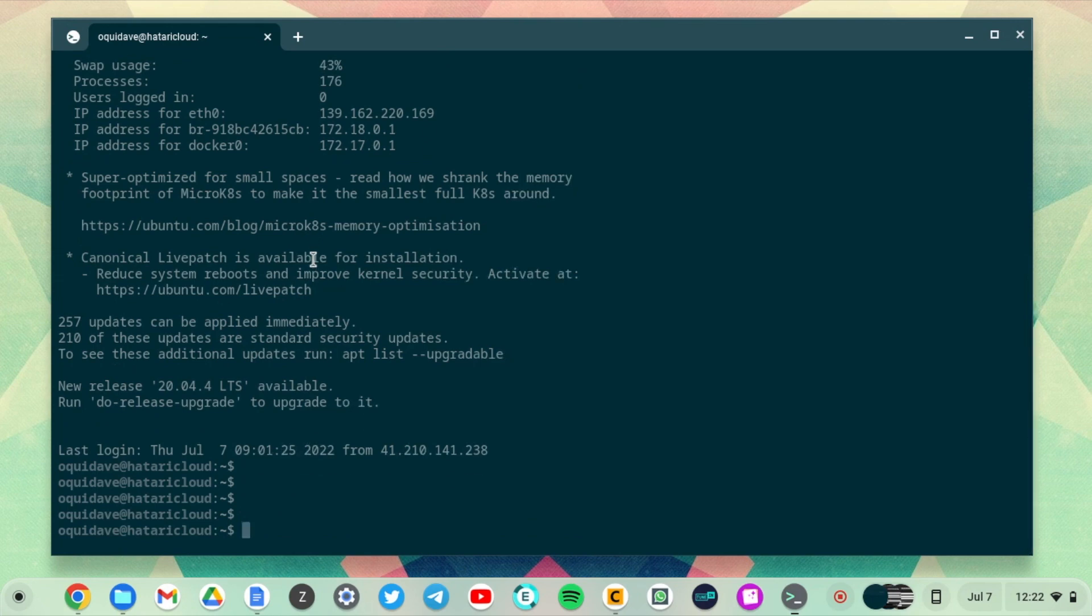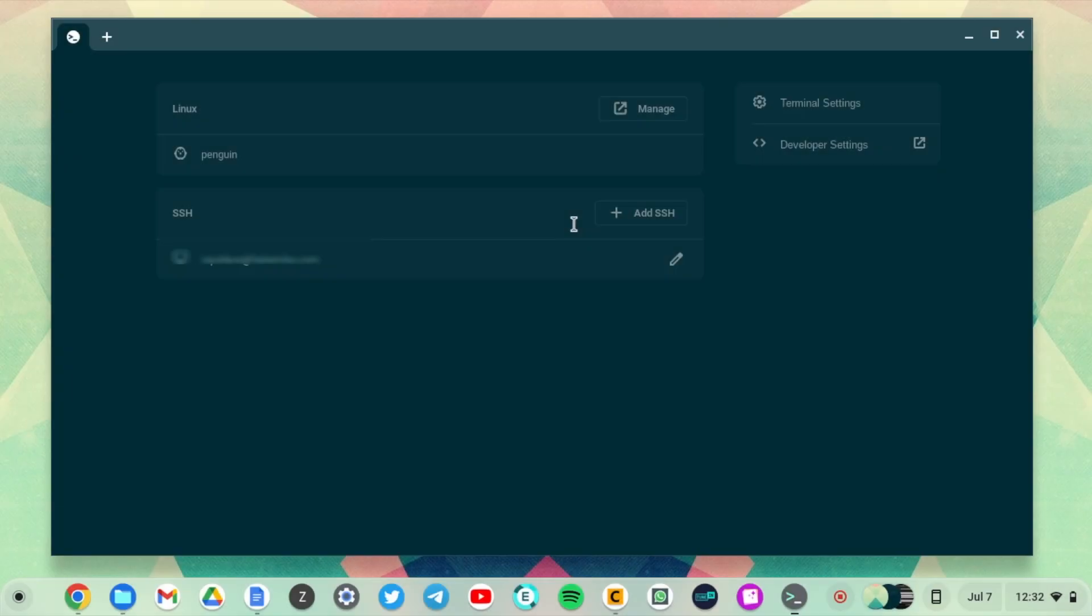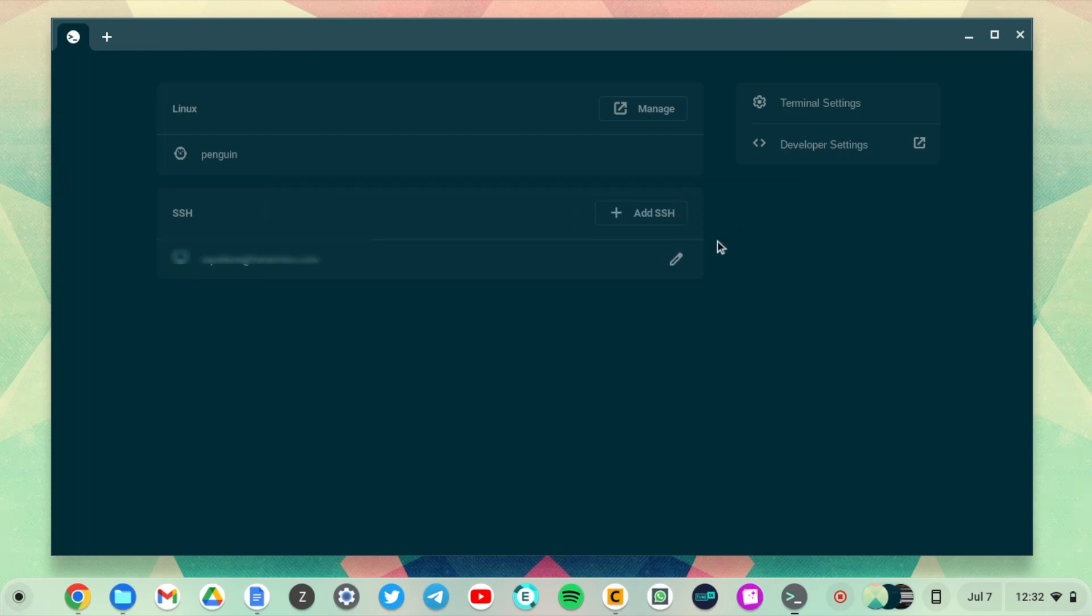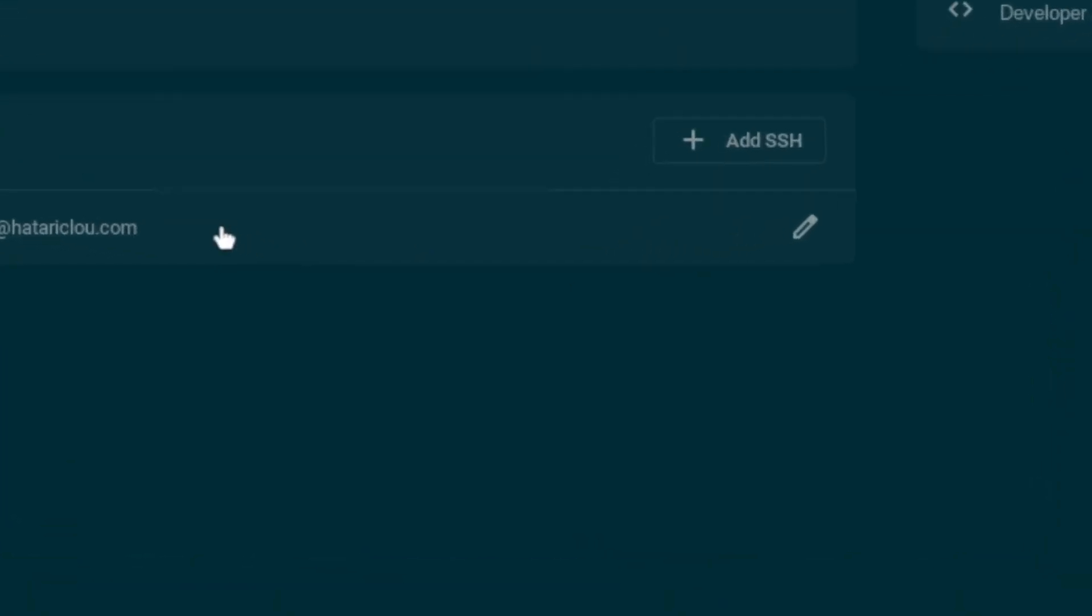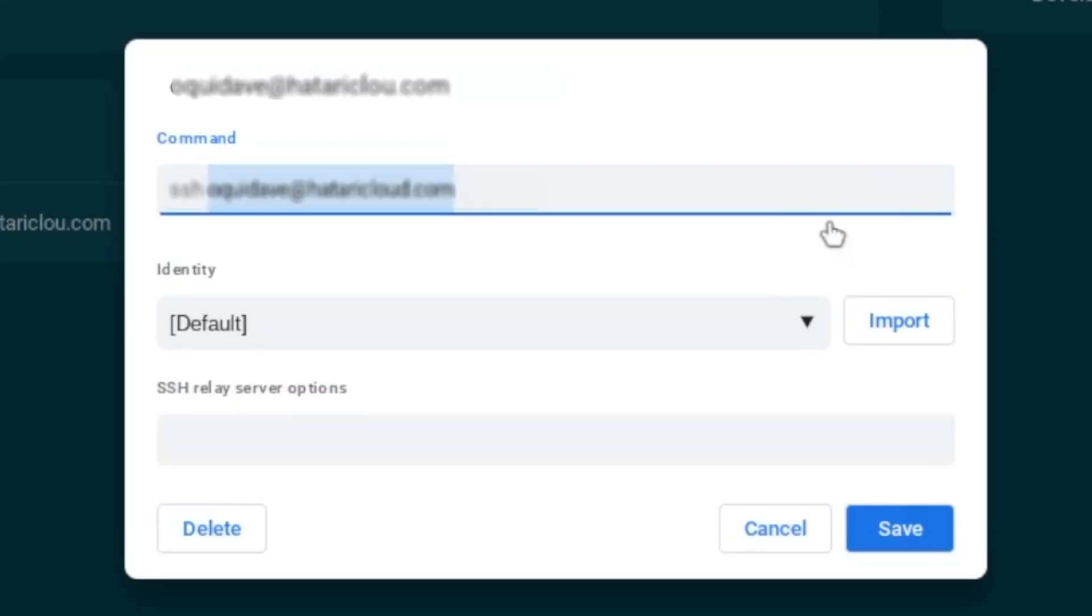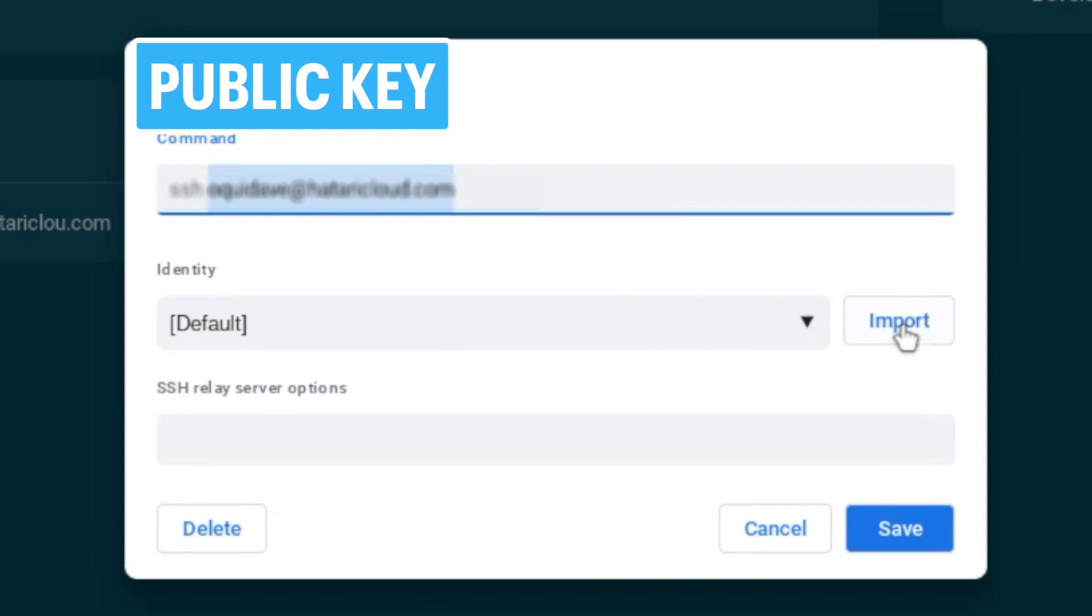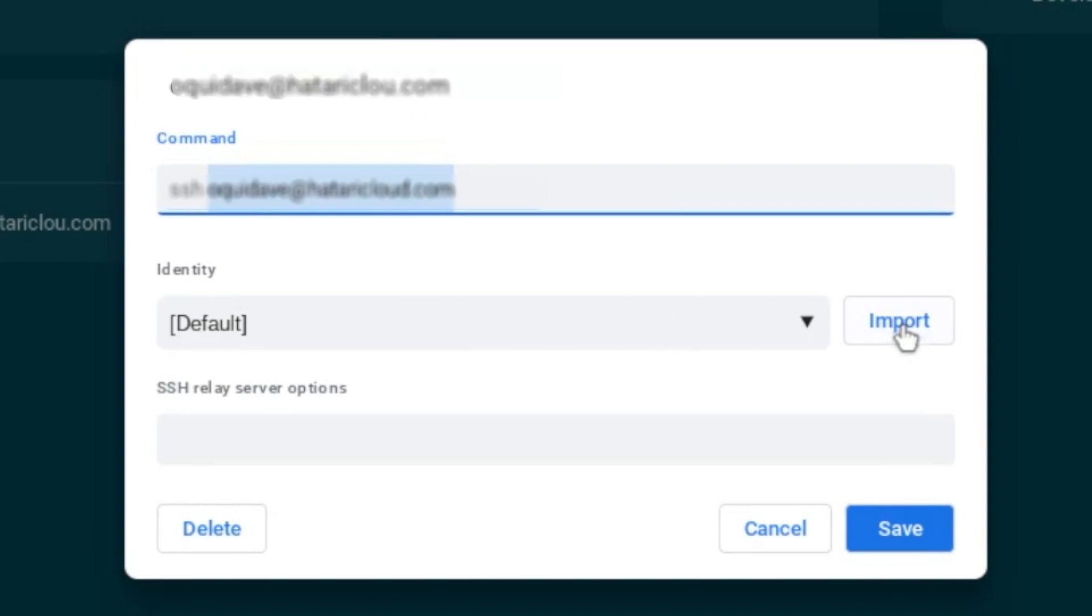Now, if you don't want to enter a password each time you remote onto the server, you can actually do passwordless SSH as well. How you do it is just come to the SSH connection here and click on the pencil icon. Under identity here, you're going to have to import a private key. SSH is a combination of private and public key—the public key is what you add to the remote server, whereas the private key stays on your local machine.